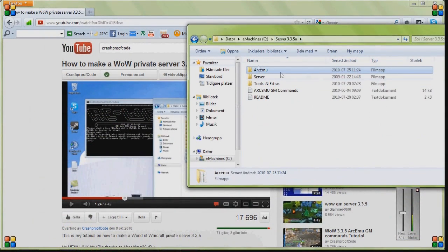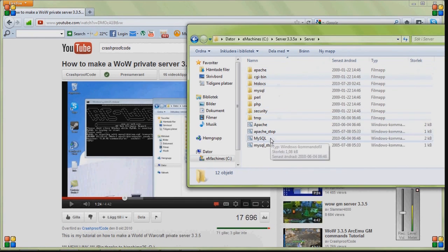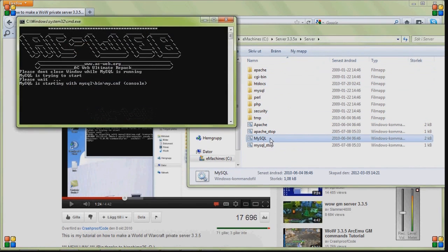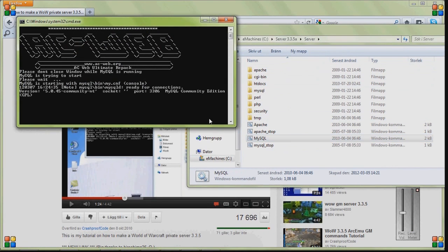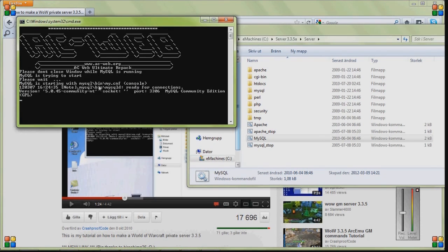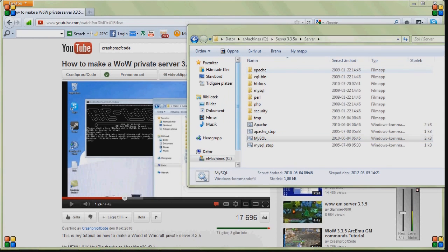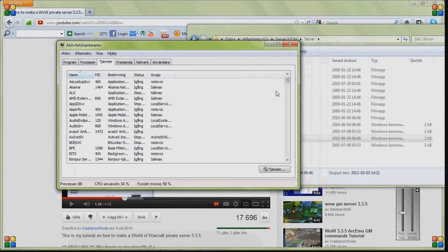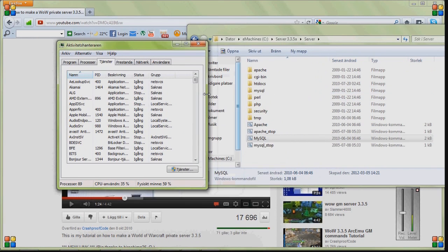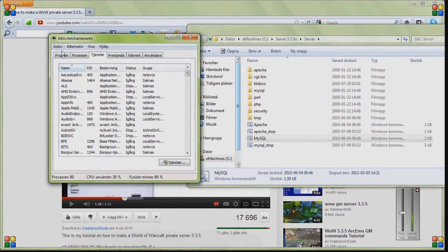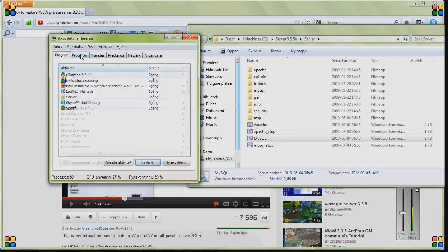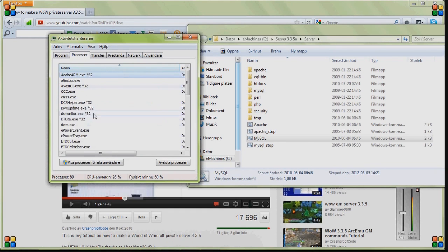So you get your server folder, go with your server and start your MySQL. Mine works, but if it doesn't work, it should say there's already a MySQL server running on port 3306 or something like that. And to fix this, you go into this, I don't know what it's called in English, but you know what it is by pressing Ctrl-Alt-Delete.